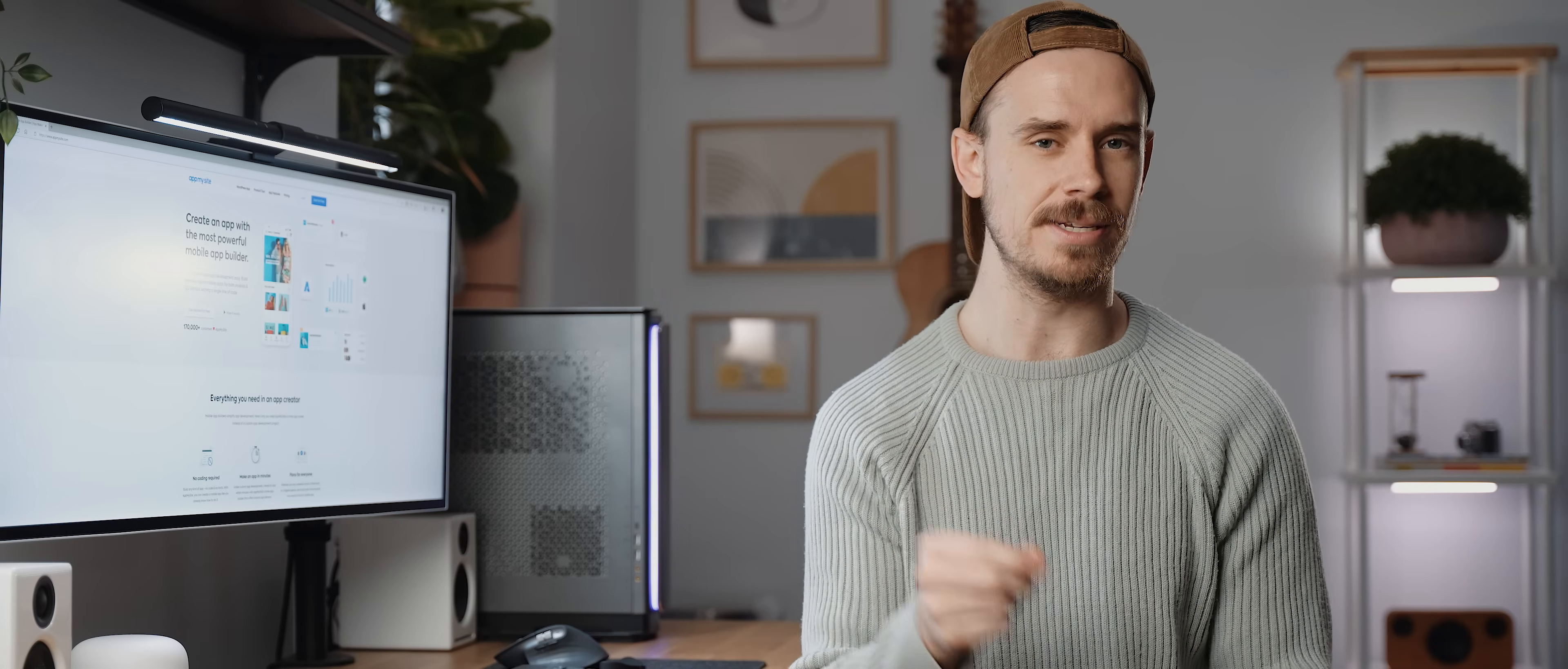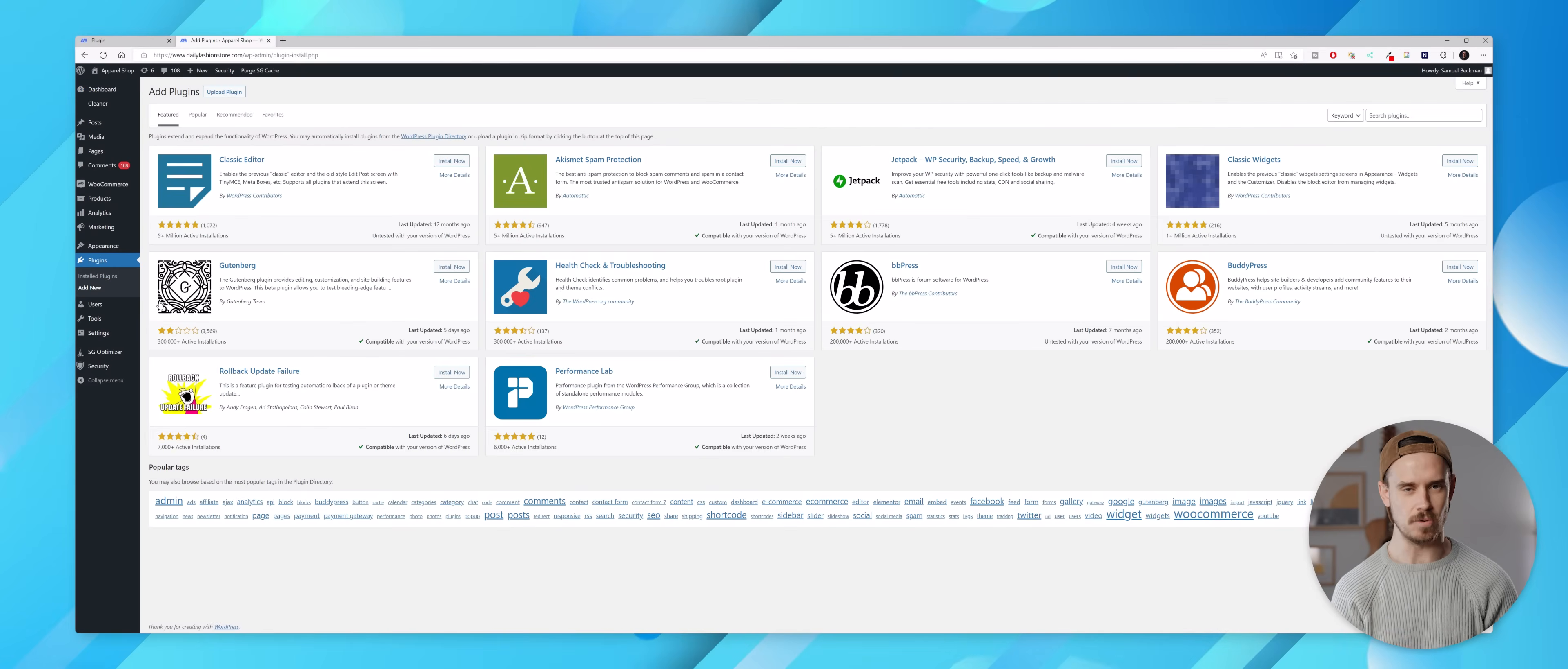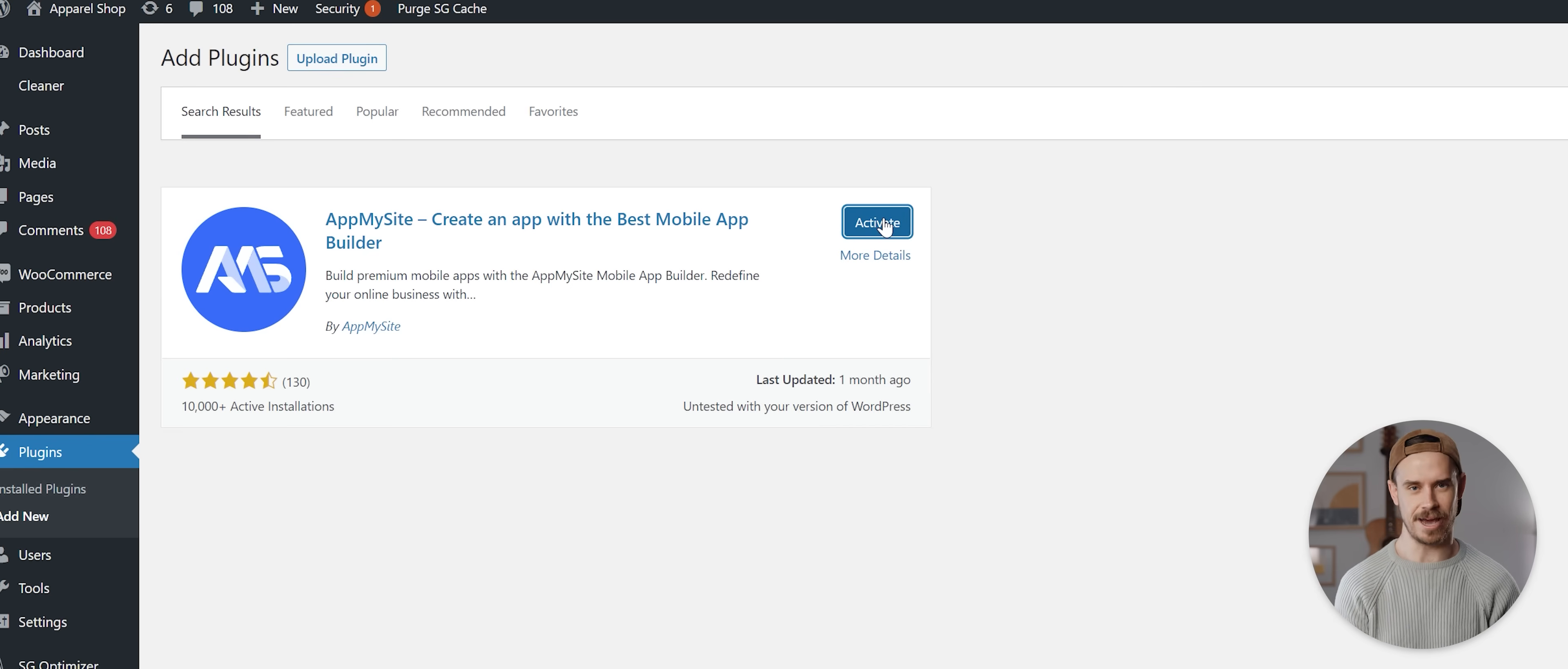From there we need to actually connect our website using a WordPress plugin. So let's quickly open up our website's WordPress dashboard, then come to the plugin section and select add new. Then we want to simply search for AppMySite and click on install now and then on activate.